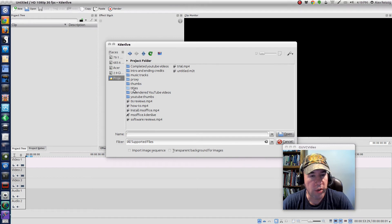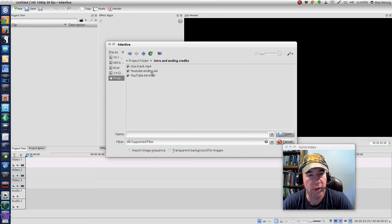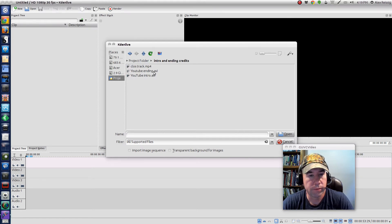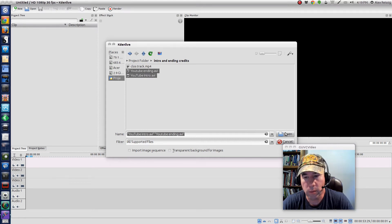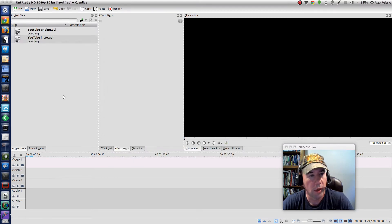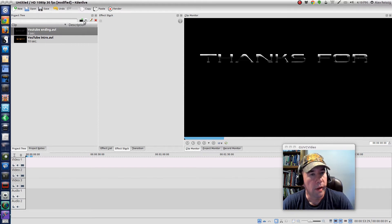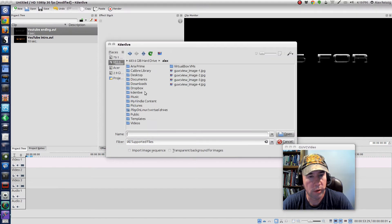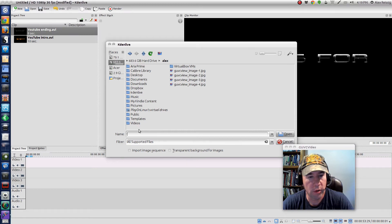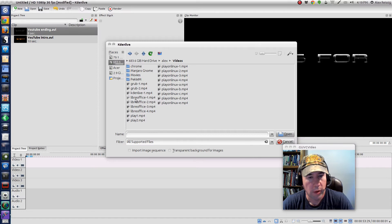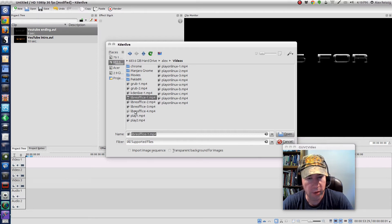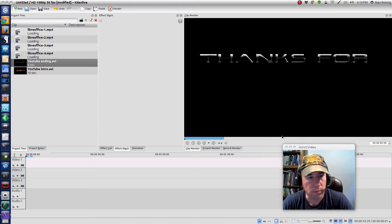Up here, intro and ending credits. I'm going to add this YouTube ending and the YouTube closing. Don't worry about the order for now, we'll worry about that later. And then the videos that I just finished, those will be in my video folder. I'm putting together this LibreOffice video. We'll drag all those in here.